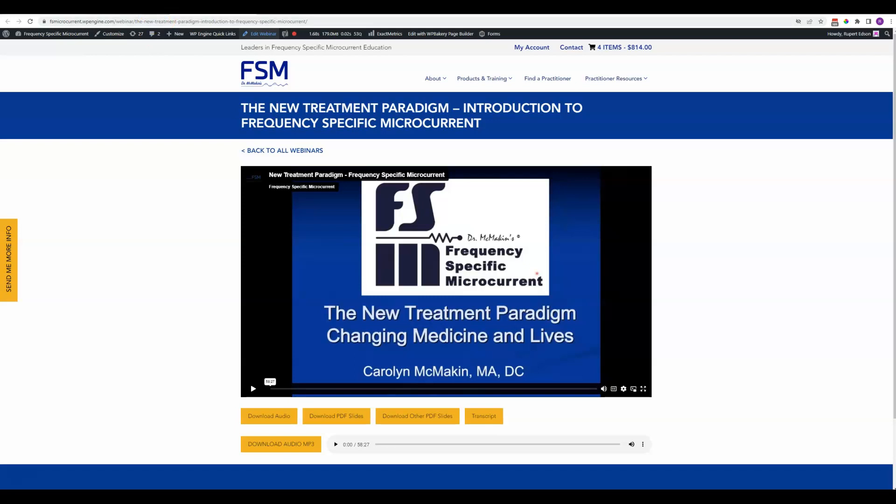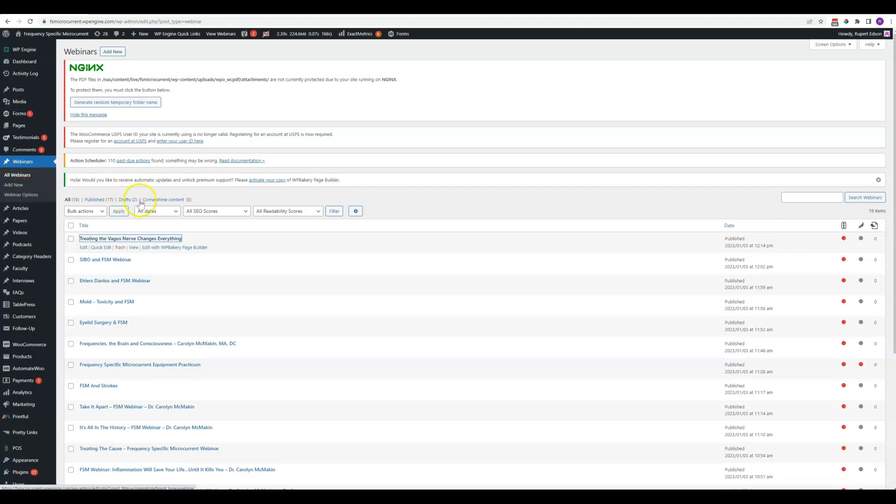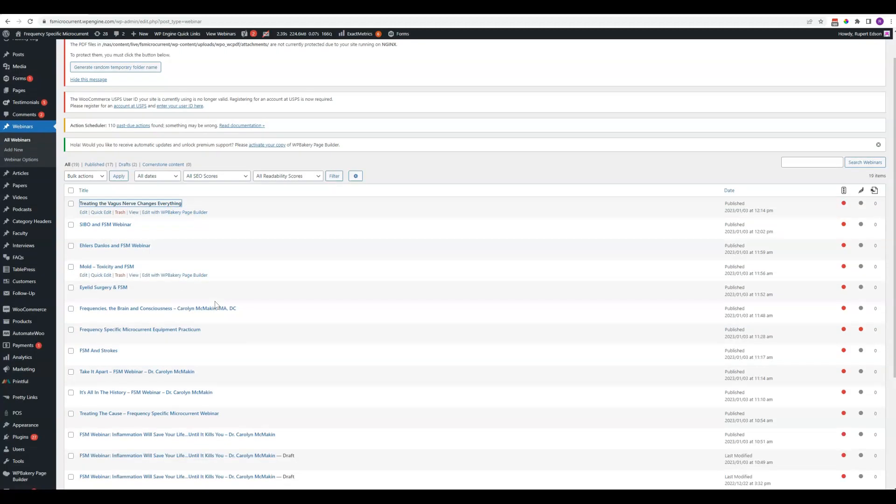When you come to the backend of the website, you find that right here on the left-hand side in the menu under webinars. As with pages and posts and many other things, you'll just see a complete list of everything that is here.